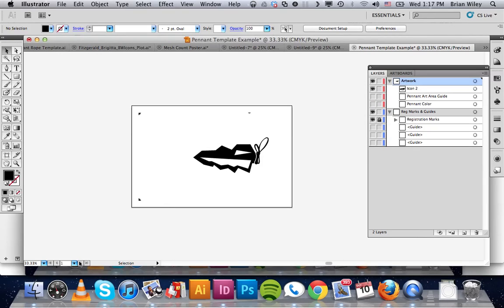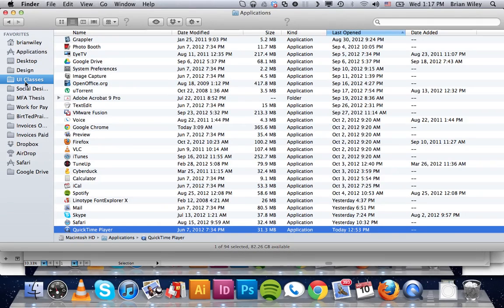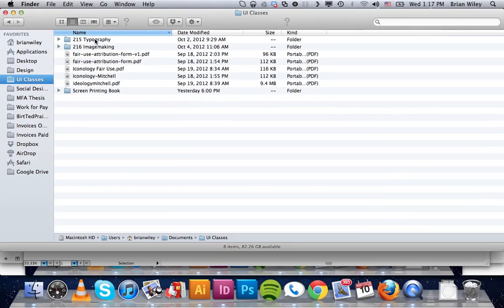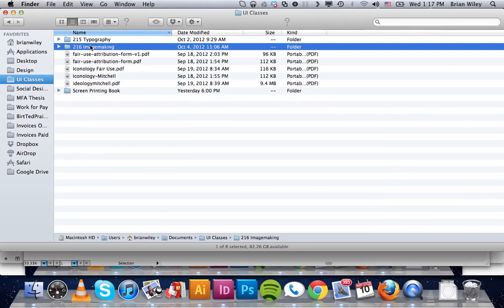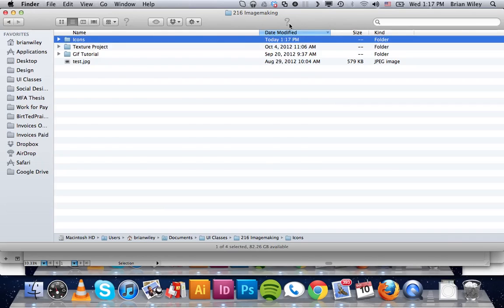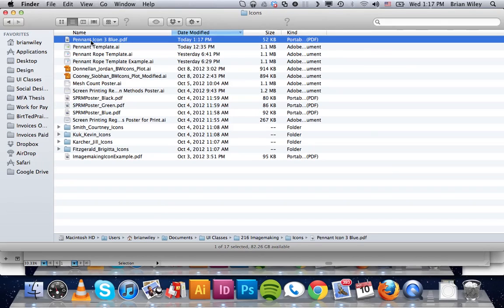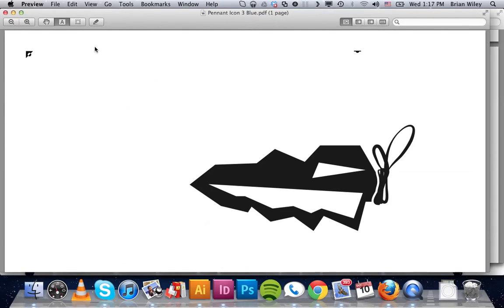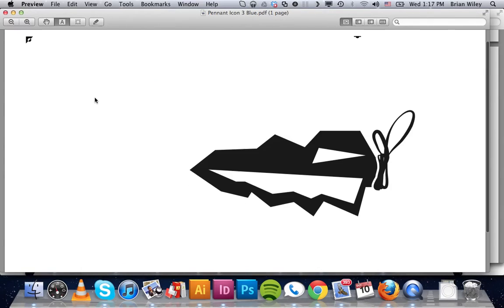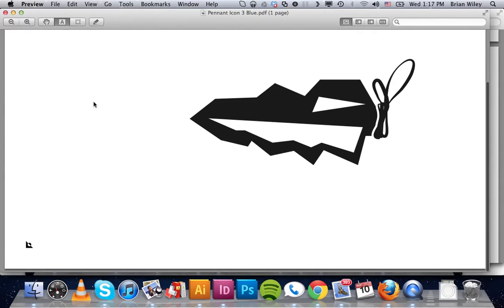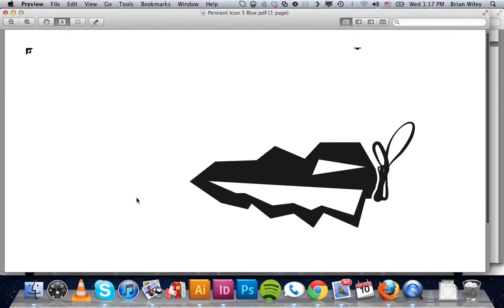It's going to save it and come over to Finder and find it. Image making, icons. We're going to double click it and open it in preview. And here it is. Here's our color separation for our blue plate.